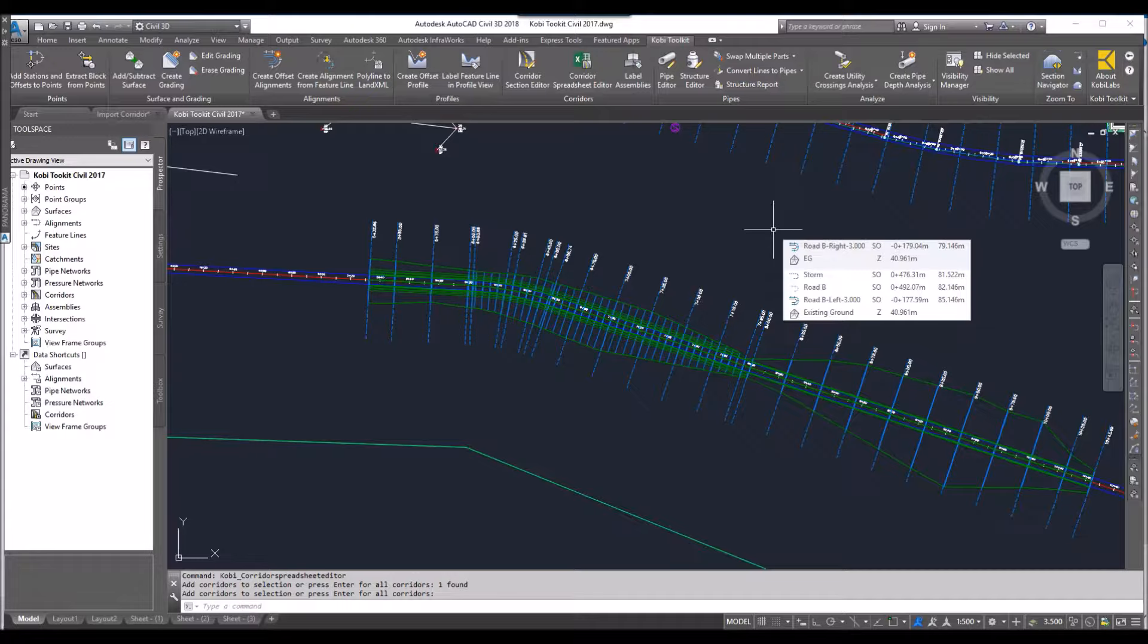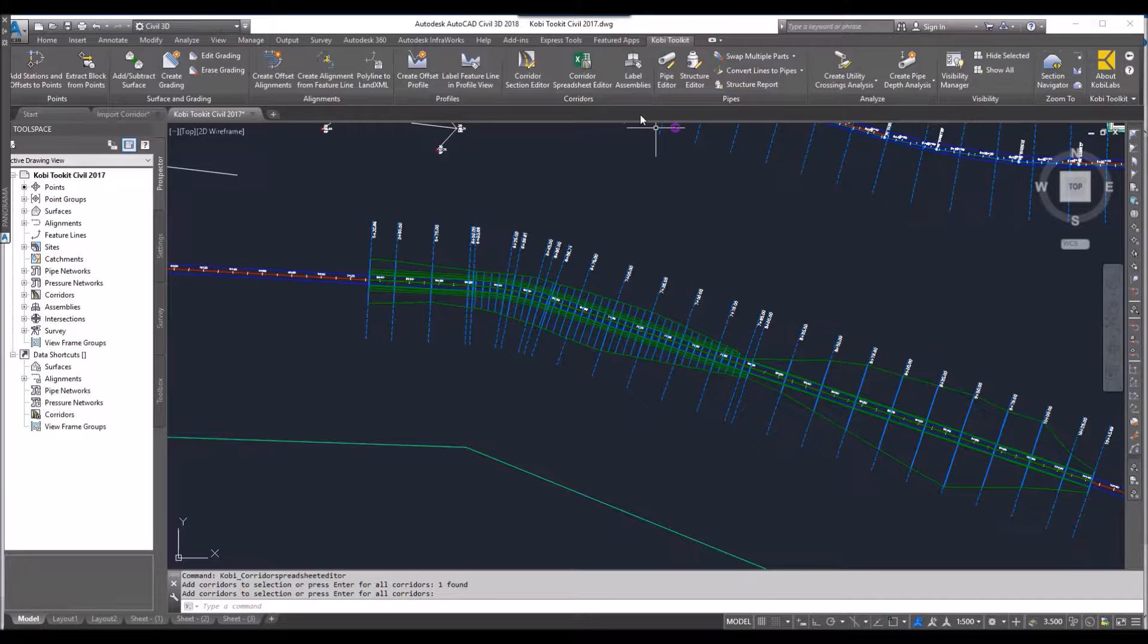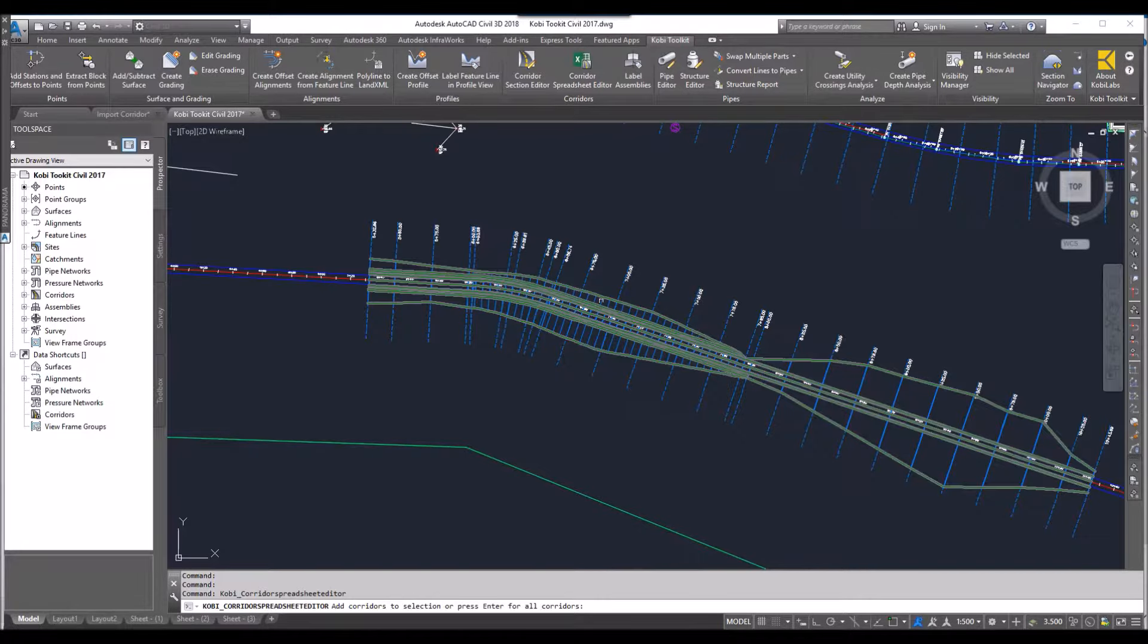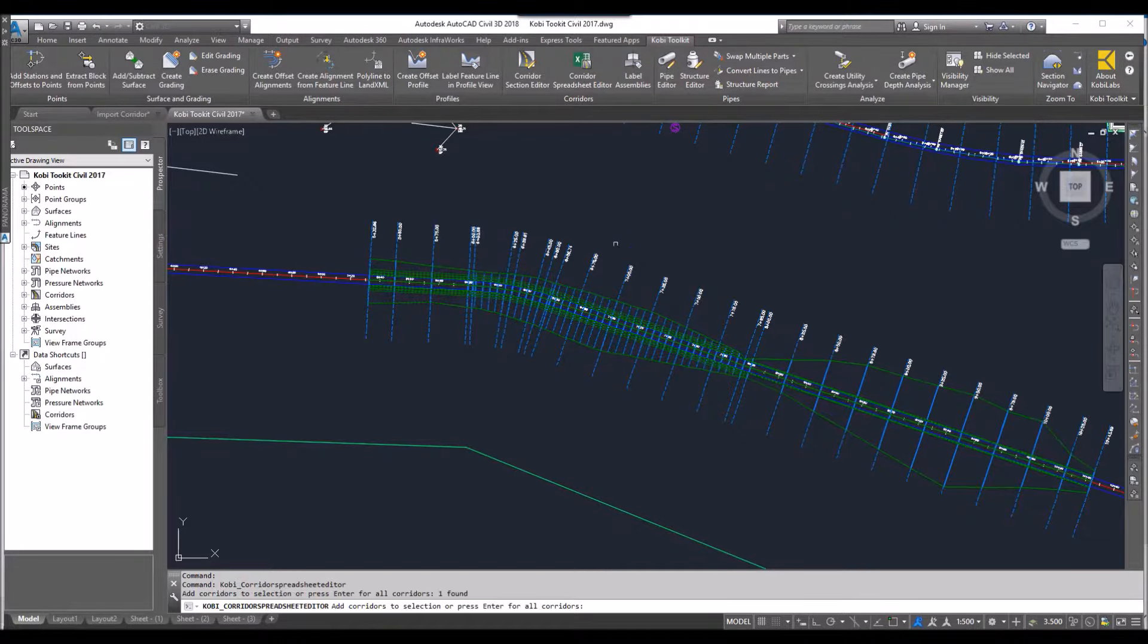To demonstrate this, I'm going to come up here to the COBE Toolkit Ribbon. I'm going to select Corridor Spreadsheet Editor. Then I'm going to select a corridor.